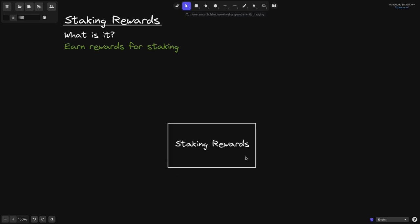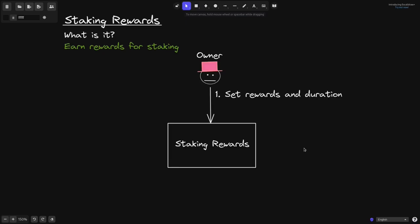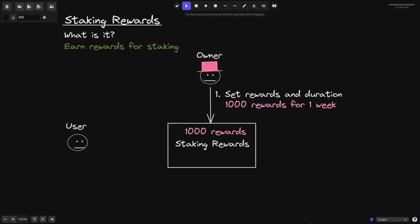Let's say there is a staking rewards contract. The owner of this contract will be able to set the rewards and the duration — the amount of reward to pay and the duration that they're going to be paying. For example, the owner sets 1000 rewards to be paid out for a duration of one week. Once the owner sets the rewards and the duration and sends the 1000 reward tokens, users will be able to stake their token and start earning rewards.